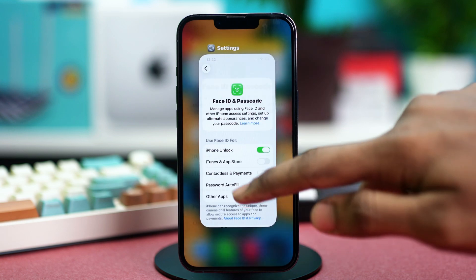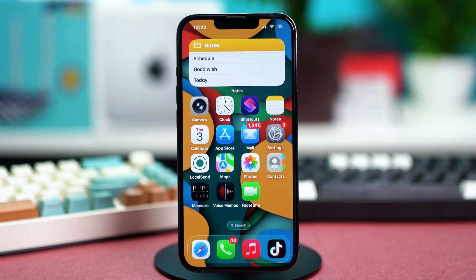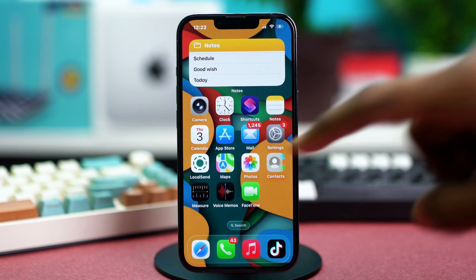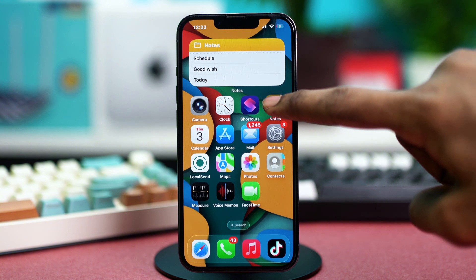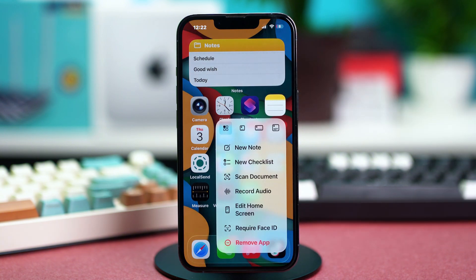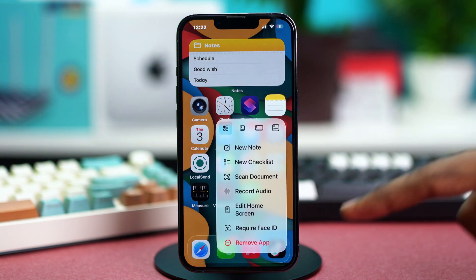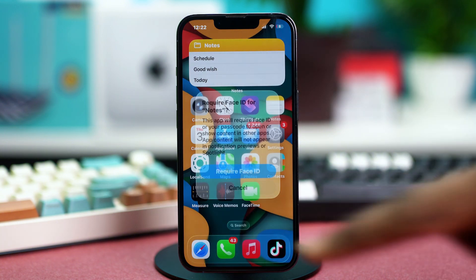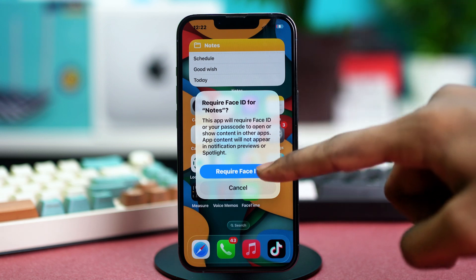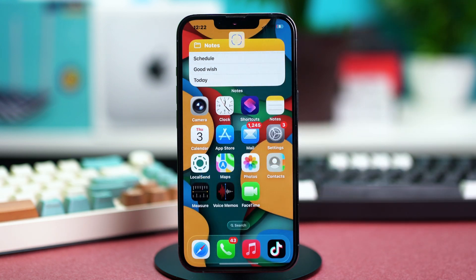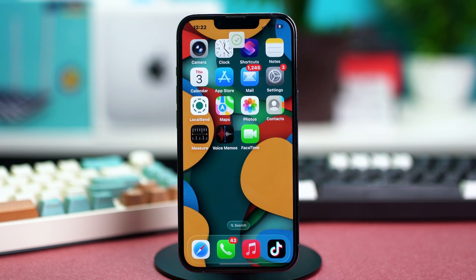Once that is done, find your Notes app and press and hold on to it. Then choose Require Face ID, and select Require Face ID again. Now your iPhone will scan your face and your Notes app will be locked.